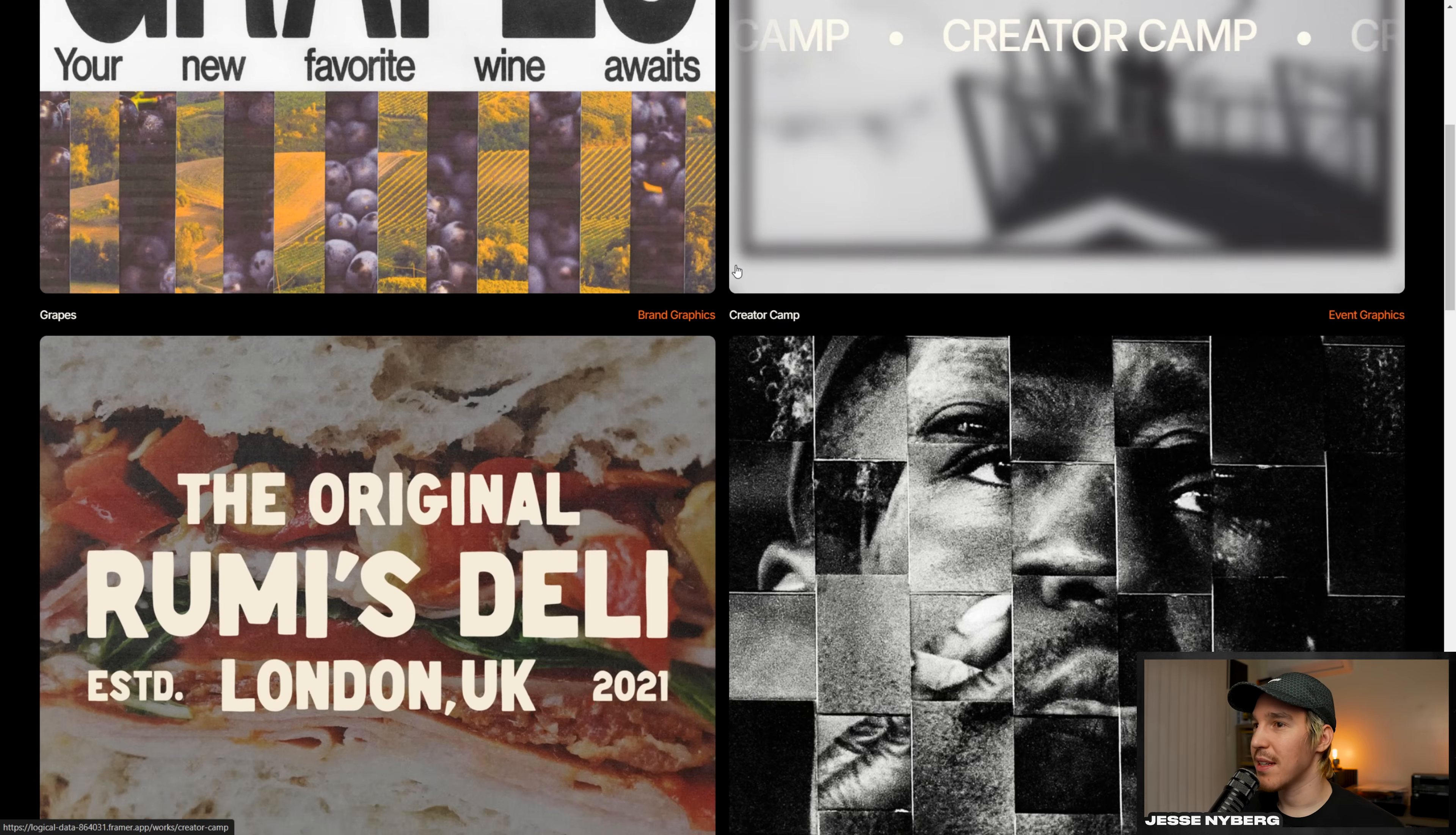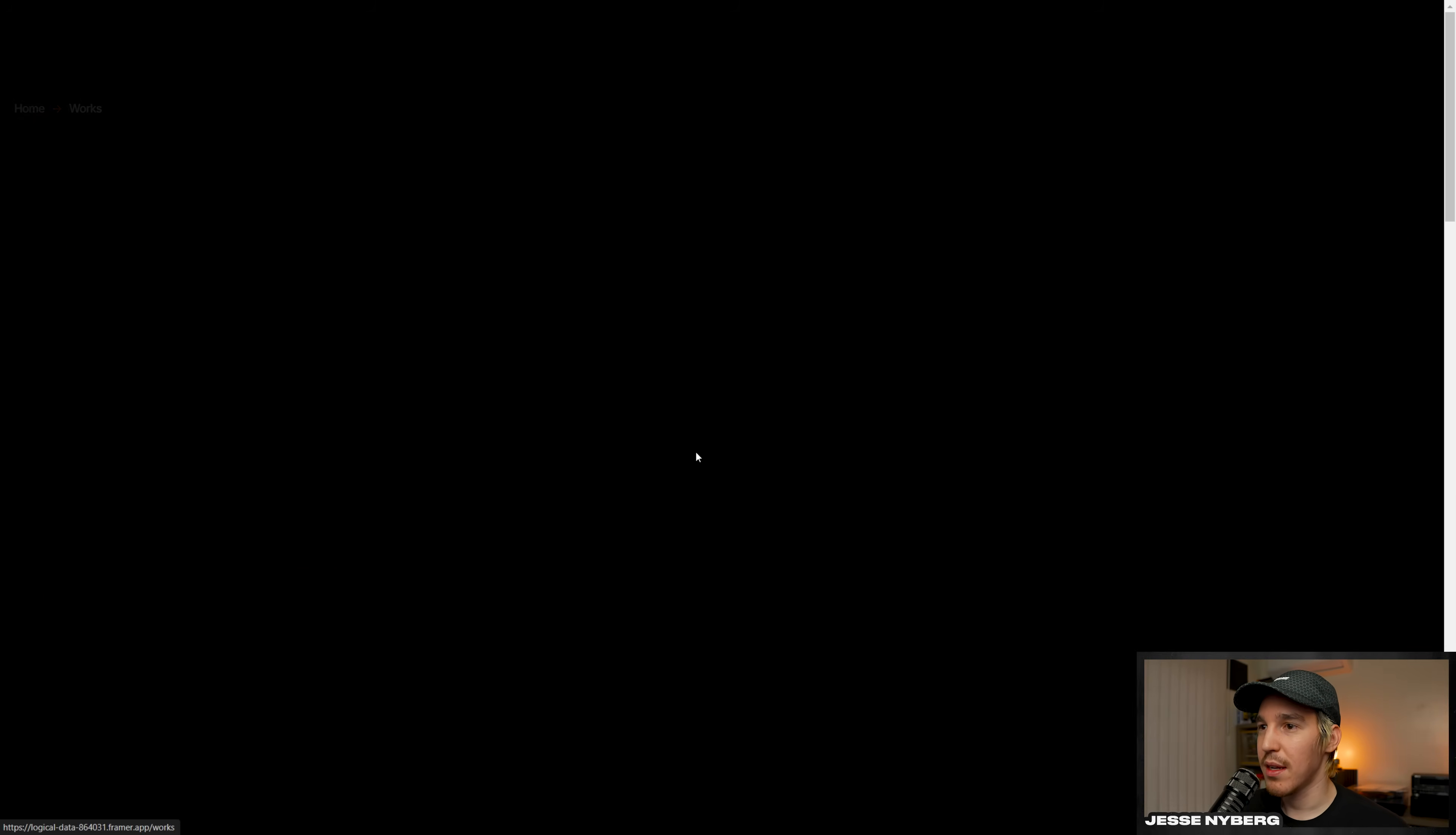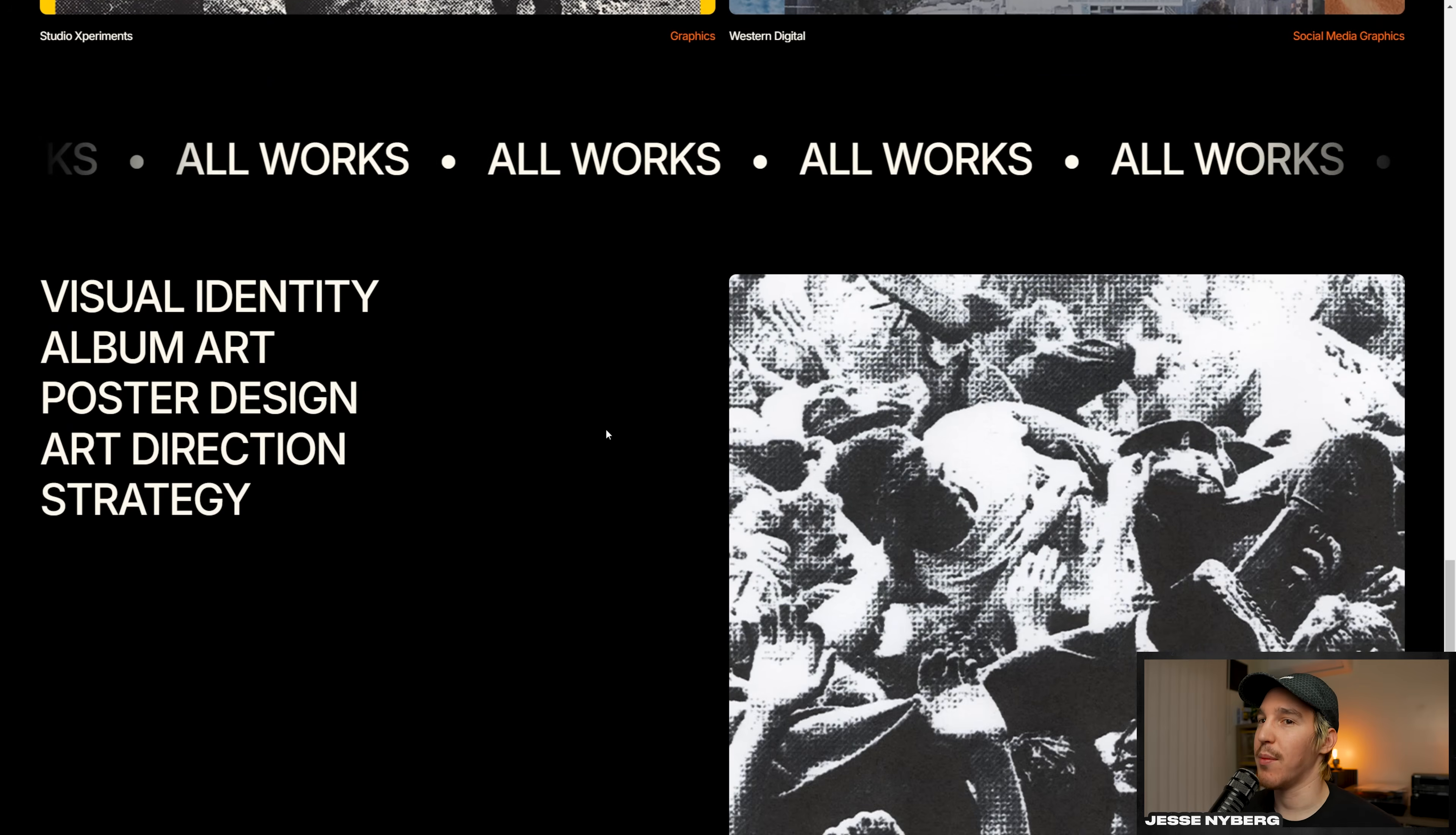Grapes project, Creator Camp, Roomies Deli. So you just scroll through. These are the featured projects on the homepage. And if you want to see all the projects, once I add more, you can go here to all works. And then we can scroll down even more. There's only one additional one right now, but later we'll probably add more.